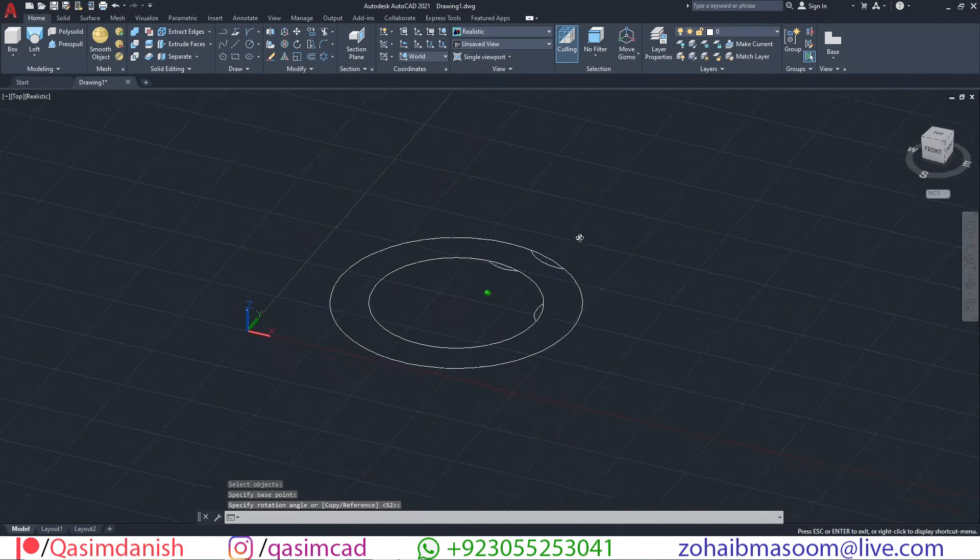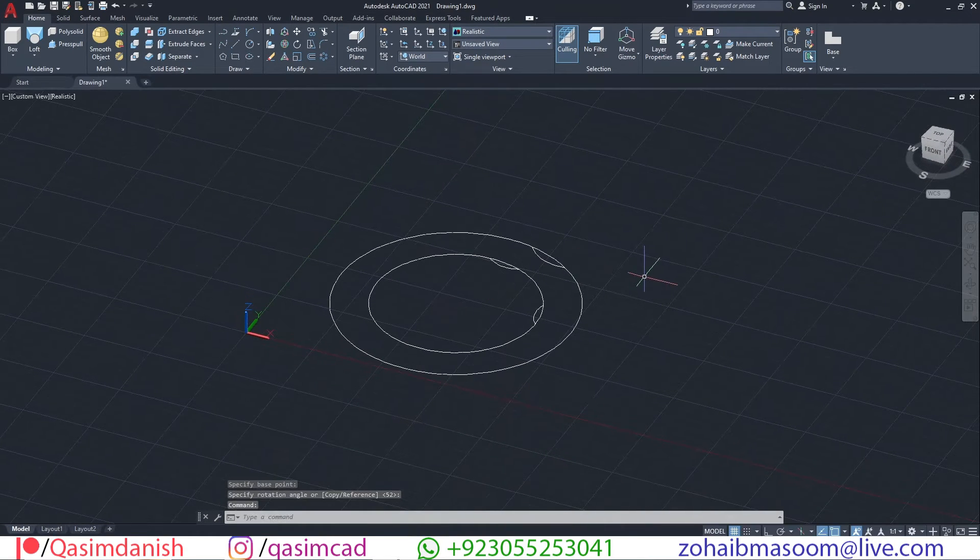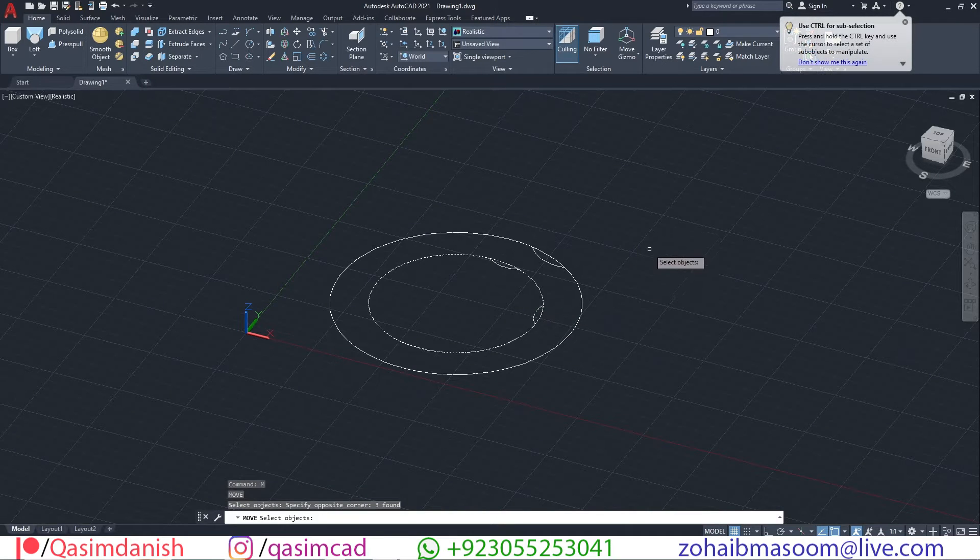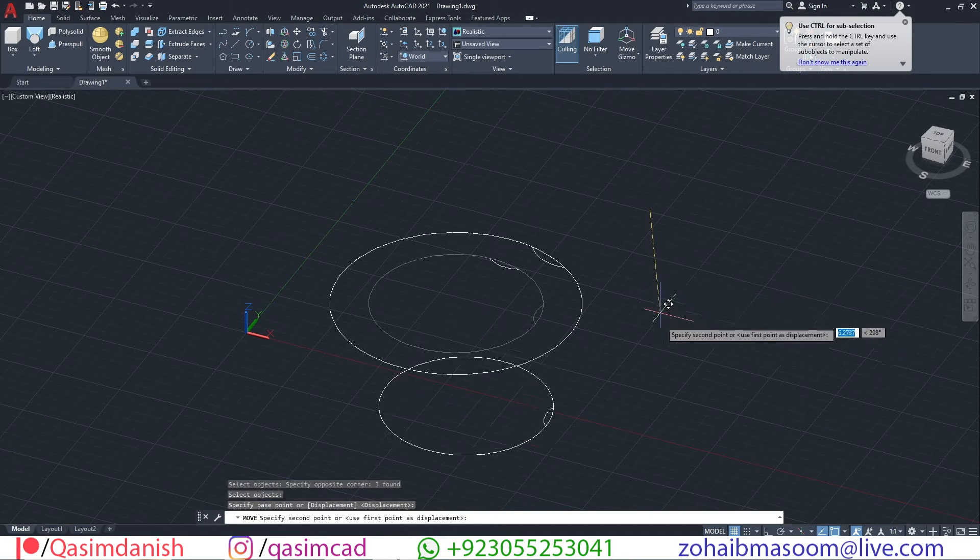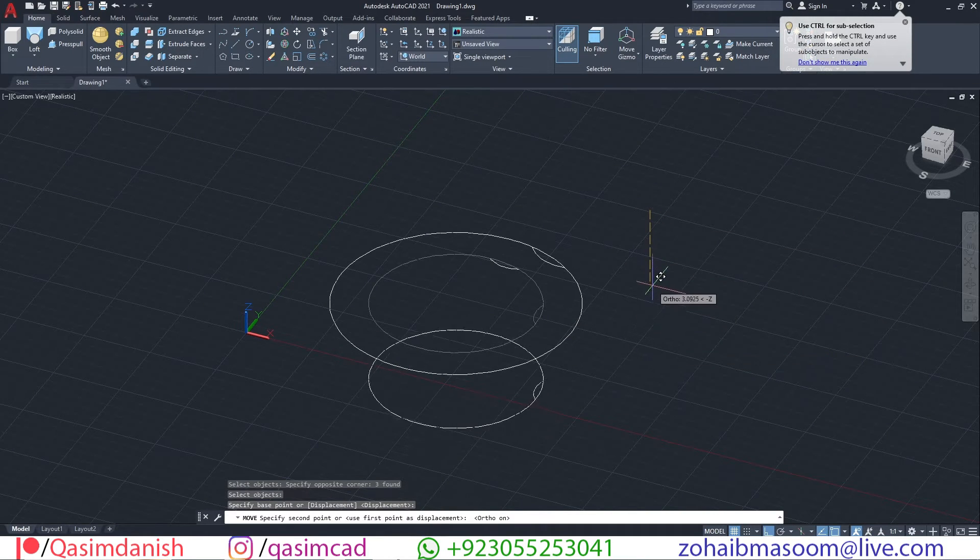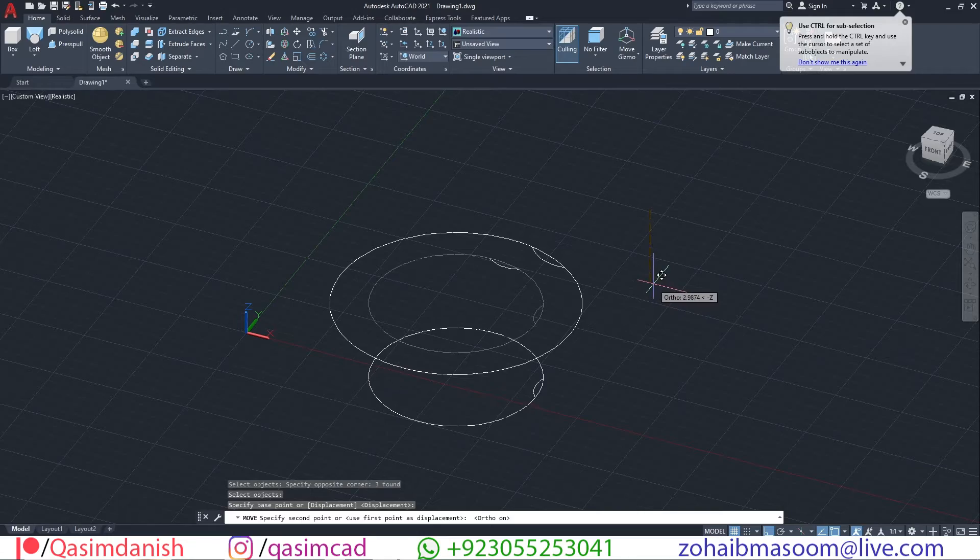Move the first circle downwards, make sure ortho is on. For on and off ortho simply press F8. Move the second arc upwards.